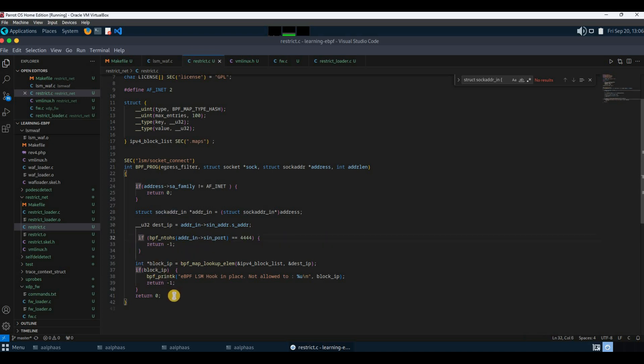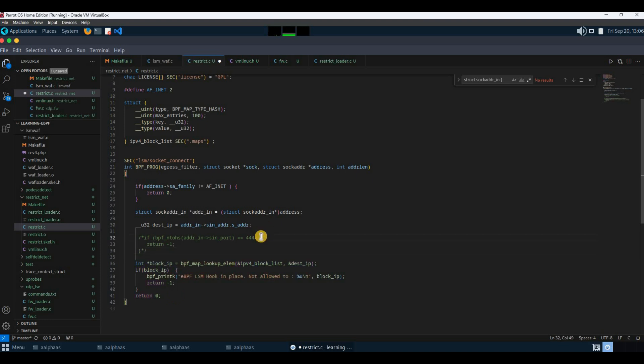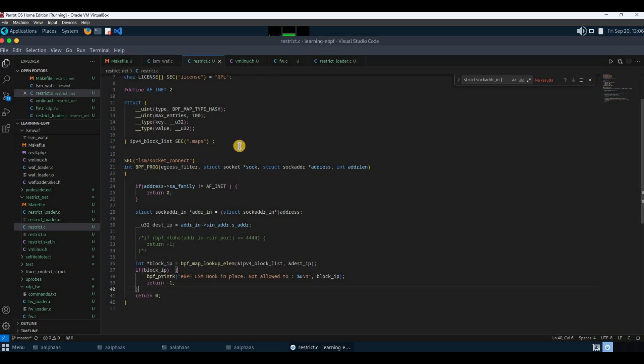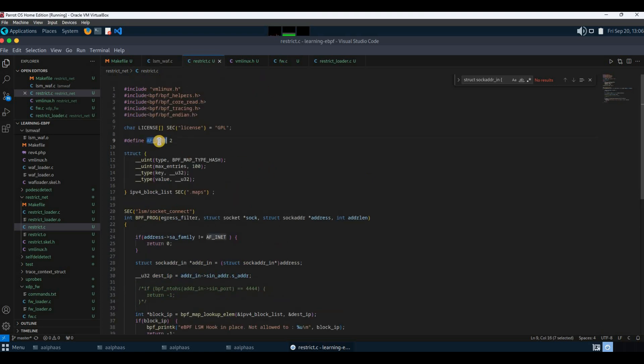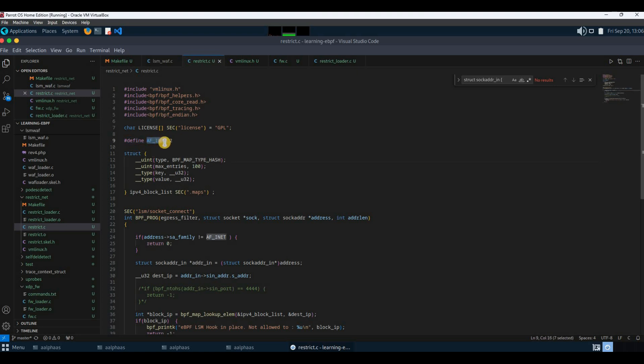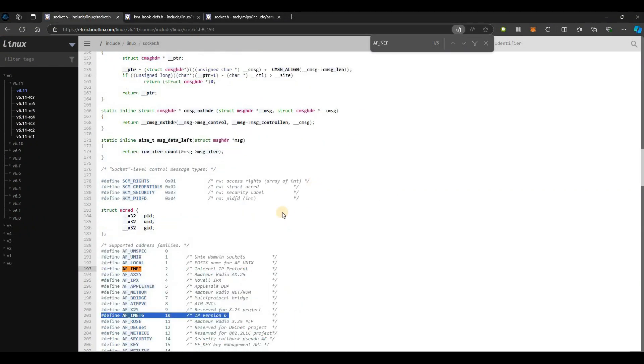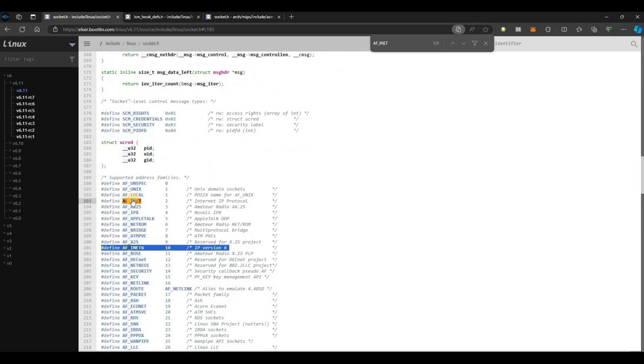One more thing: I define this AF_INET explicitly here because in vmlinux.h this constant is not available. If you ask me from where did I get this, you can come and check it here in socket.h. I just copied it from here. If you want to check for IPv6, you can make use of AF_INET6 constant.